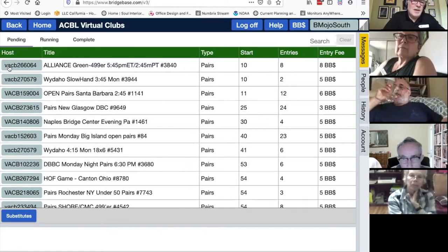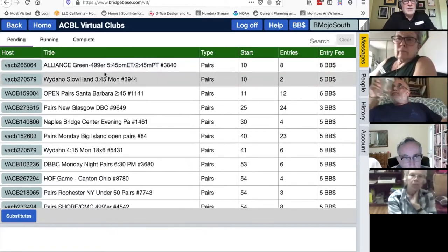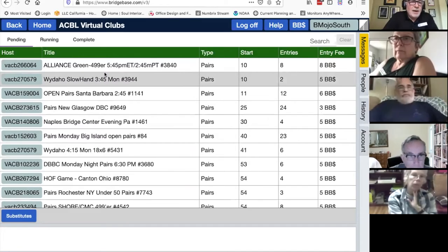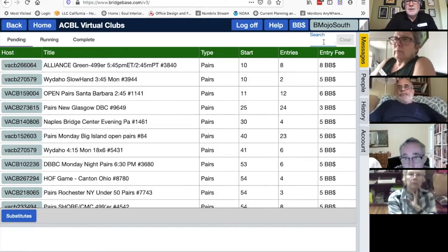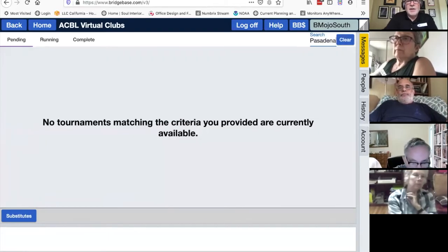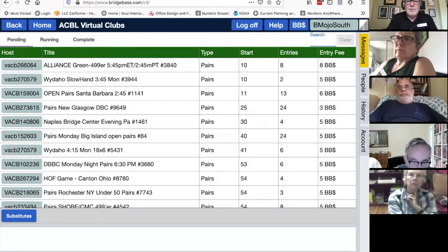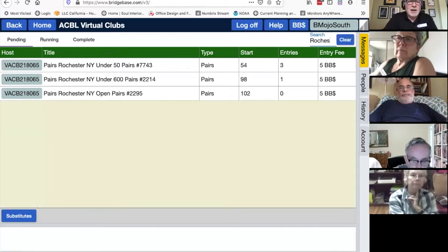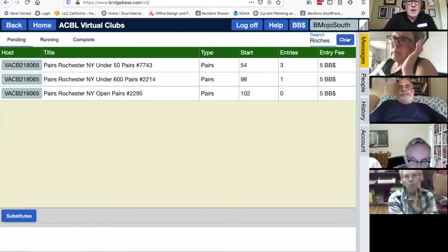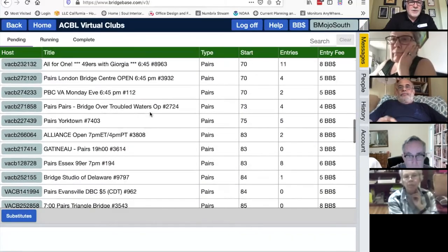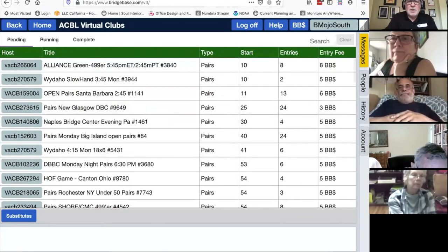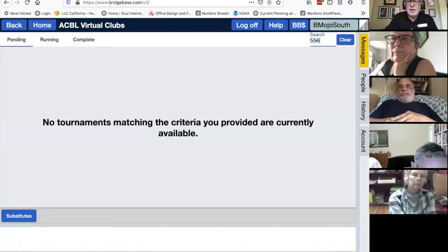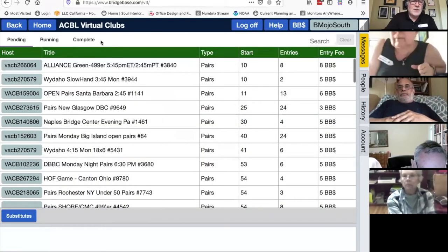Here's a tip for finding your club. Up in the right there's a search box. If you type 'Pasadena,' nothing comes up because there isn't one. If you type 'Rochester,' here you go — there are three Rochester games. Rather than scrolling through hundreds of virtual bridge games, that's a good way to find them. You can see Unit 556 nearby, but they don't have a game starting right away.